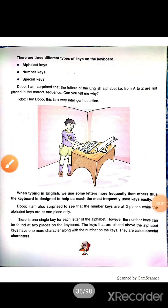There are 3 different types of keys on the keyboard. A keyboard has different sets of buttons or different sets of keys: alphabet keys, number keys, and special keys.